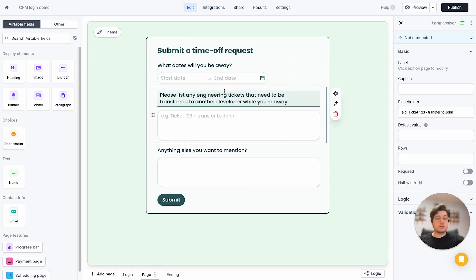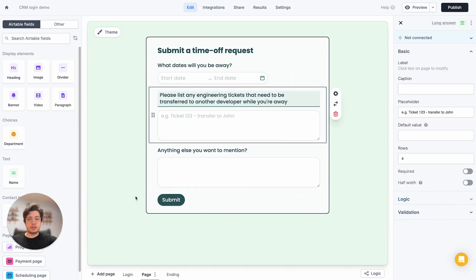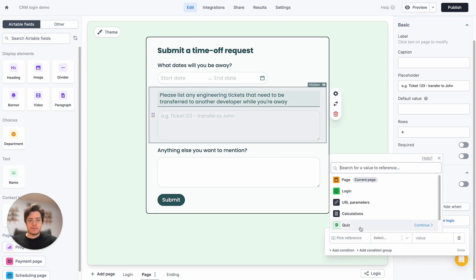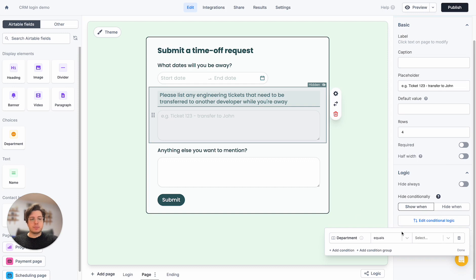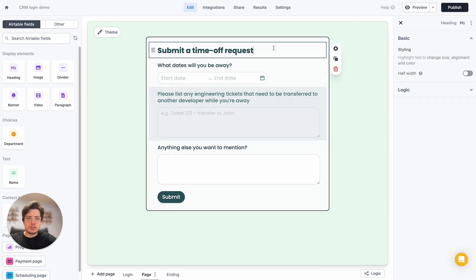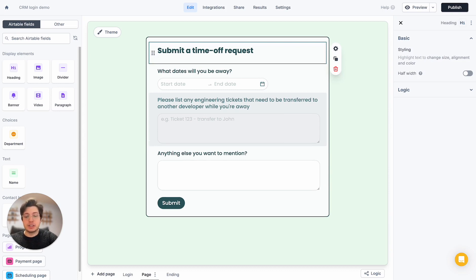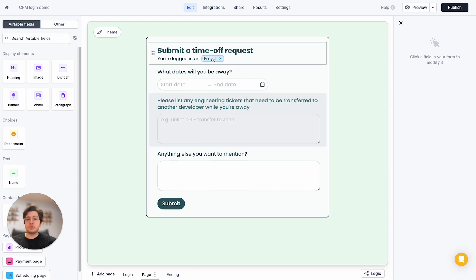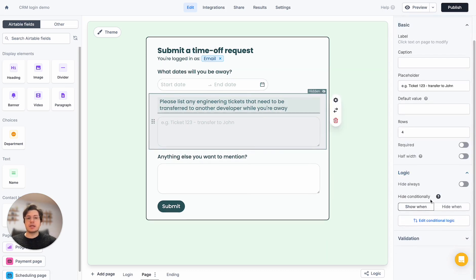I want to show the engineering tickets question only to people in the engineering department. Let's open the logic section and say we only want to show this when — and we can reference the person who logged in. We can filter by department being equal to engineering, so this is only shown to engineering team members. Let's also display for the user's peace of mind that they're logged in correctly, and show the email coming directly from Airtable. We can make our form fully dynamic based on what's stored in our database.